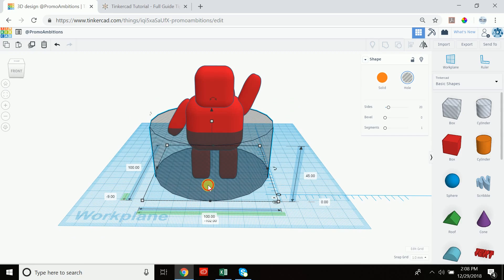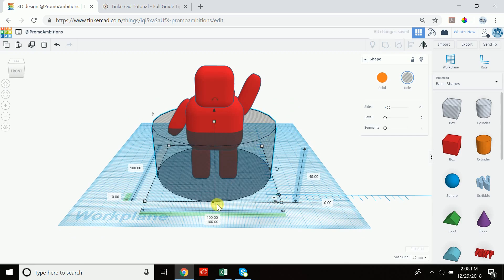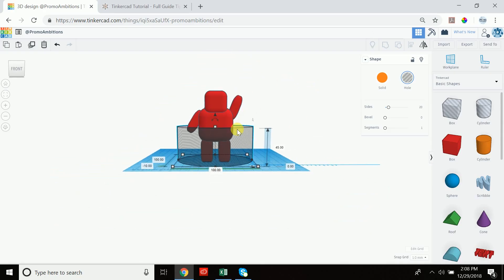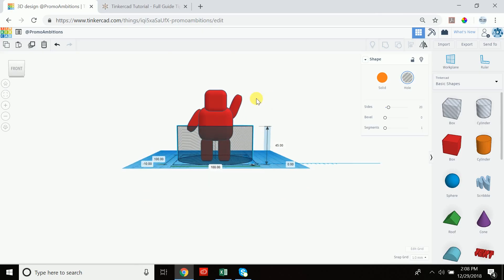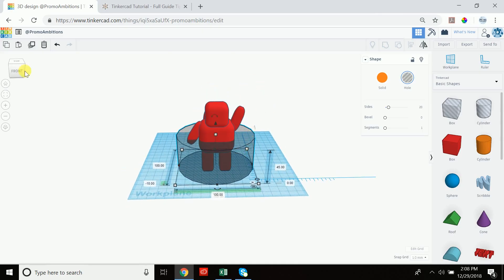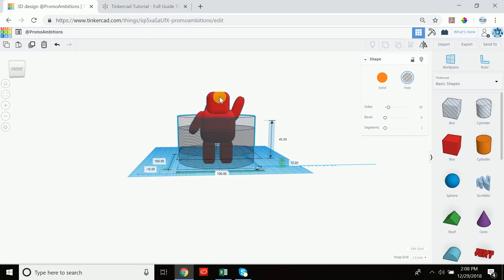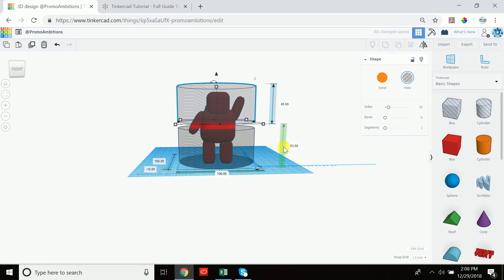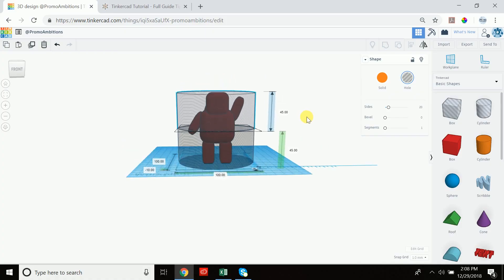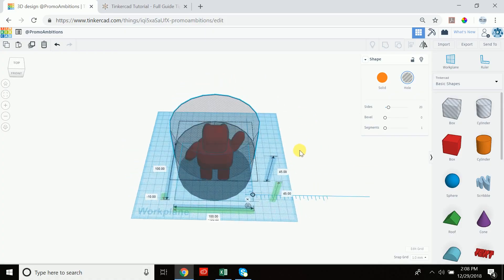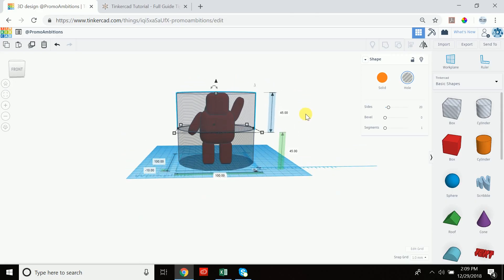Now create an identical hole cylinder on top of it to cover the full height. Duplicate the existing cylinder hole, then move it up. The green ruler shows the distance from the work plane, so set it to 45 — half of 90. Now we've perfectly covered the astro bot with two stacked hole-shape cylinders, each 45 mm tall, together covering the full 90 mm height.